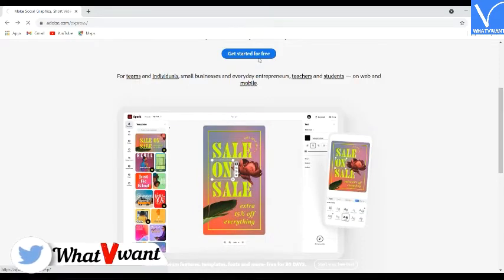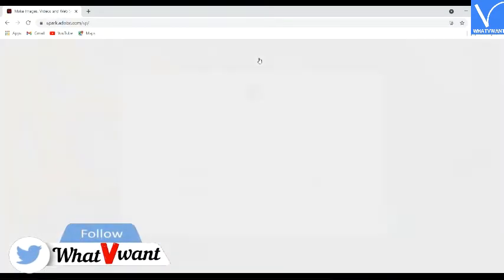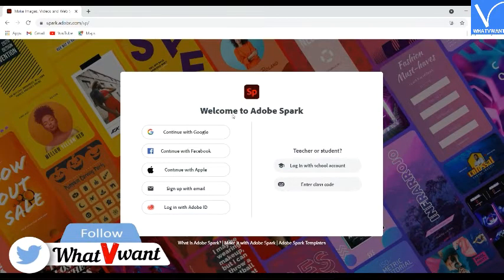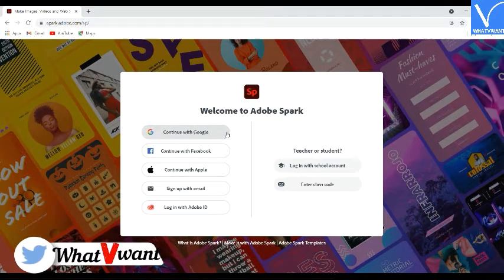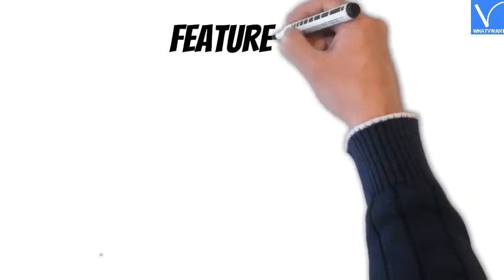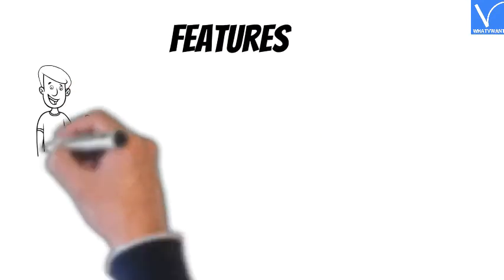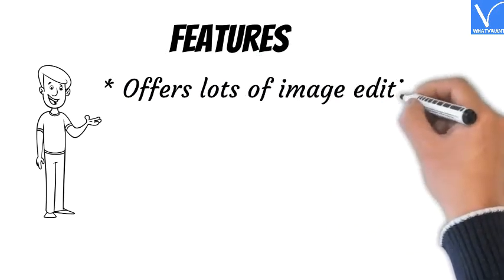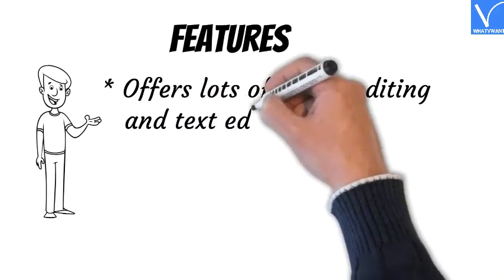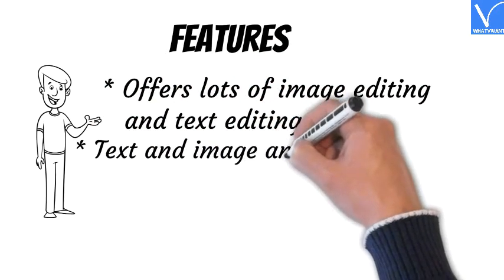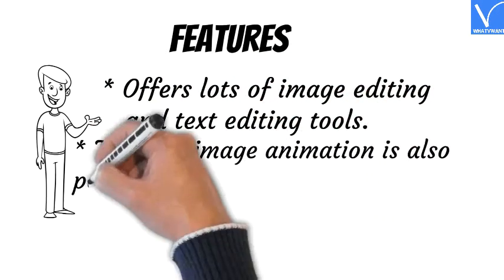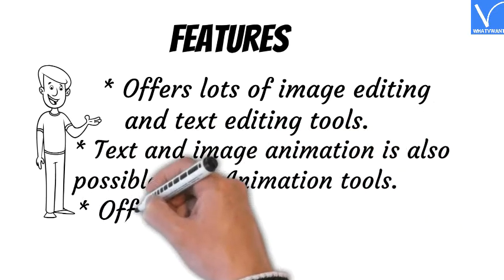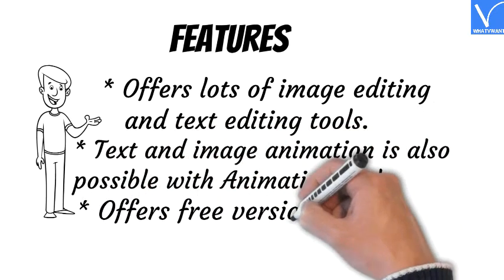It helps you to create unique and custom memes within minutes. But you need to log in with your Google account to use it for free. Features of Adobe Spark: Offers lots of image editing and text editing tools. Text and image animation is also possible with animation tools. Offers free version.